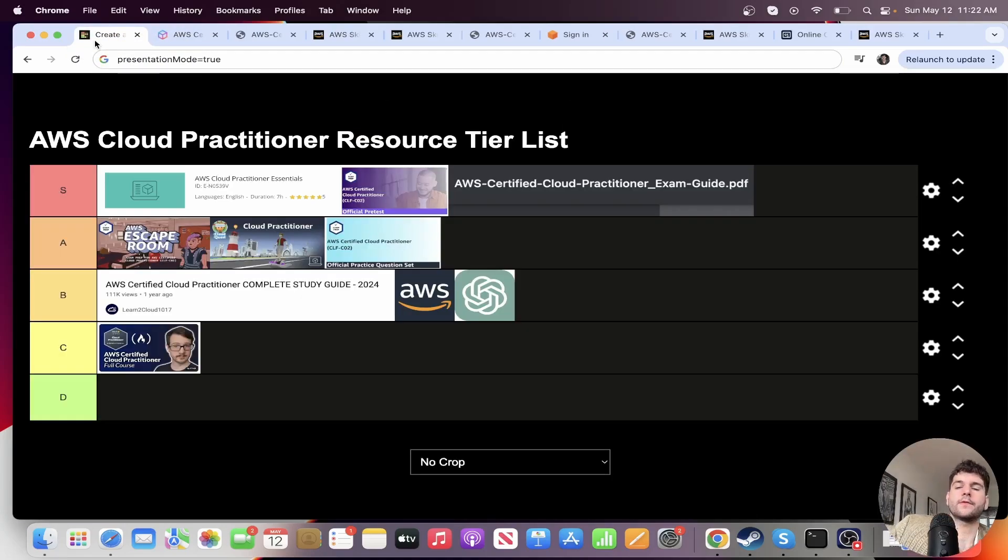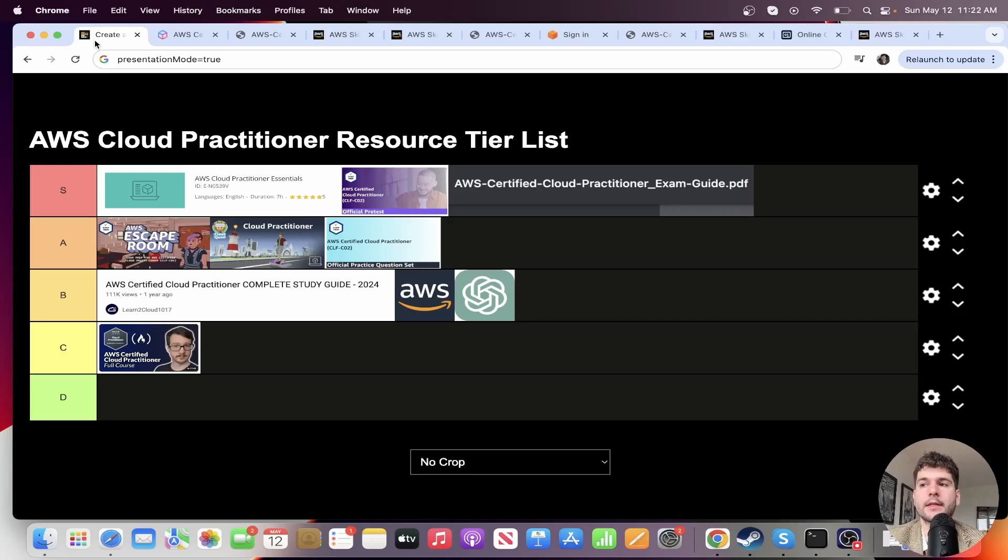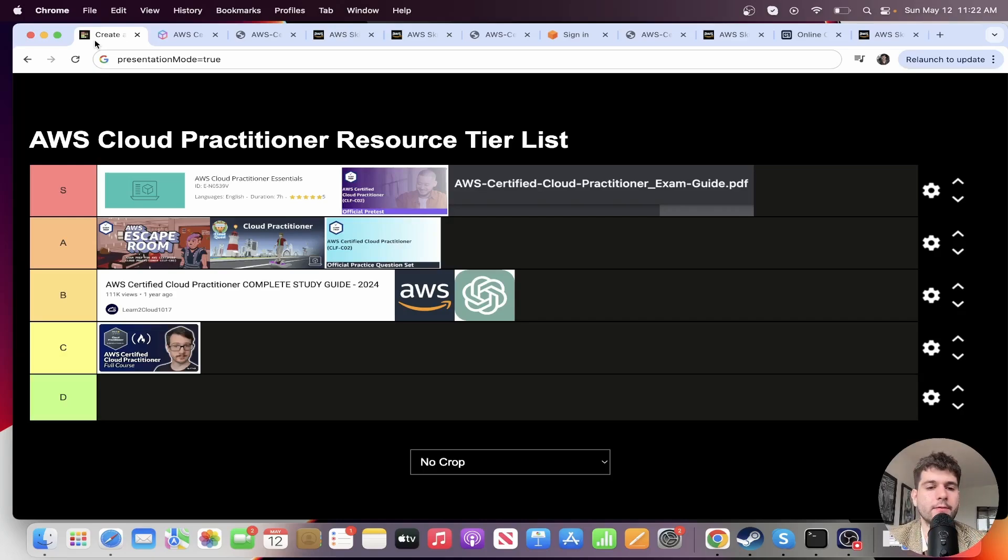All right. Well, that's my full tier list. I wish you luck in passing the exam. I think studying a combination of all these resources will get you more than ready.